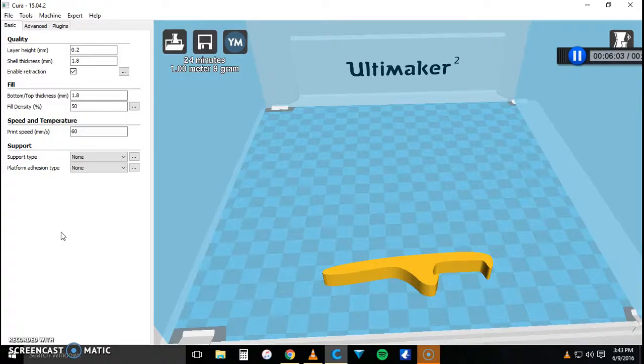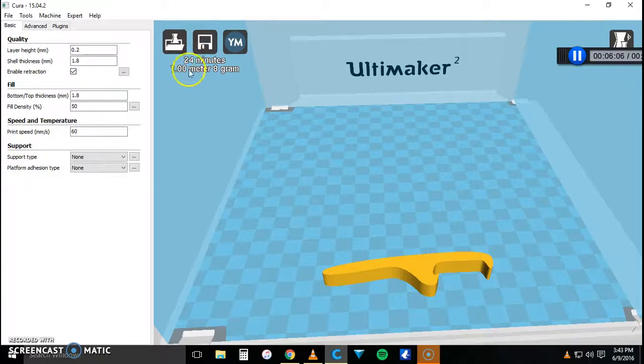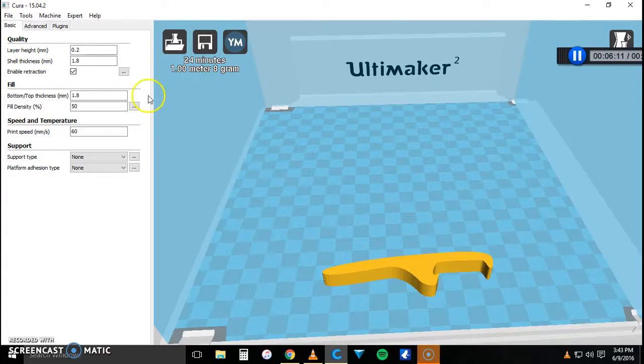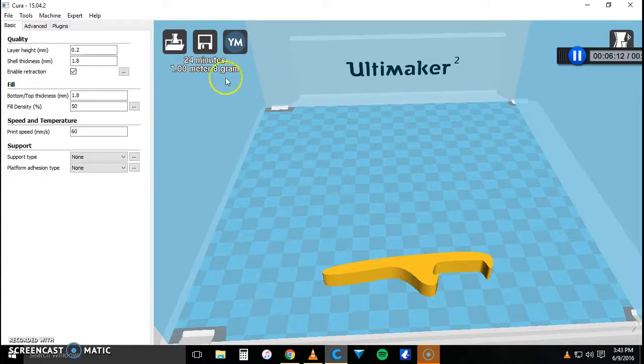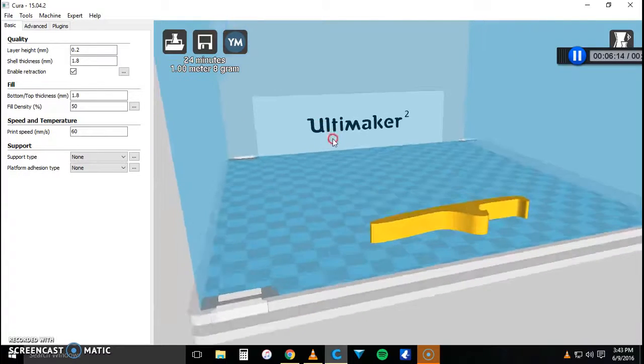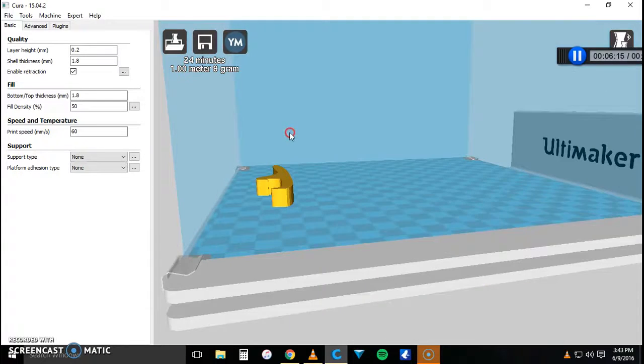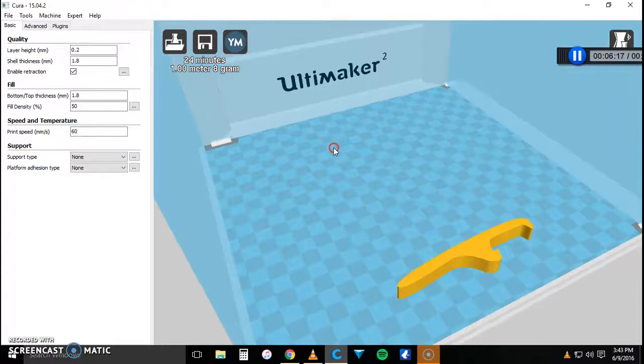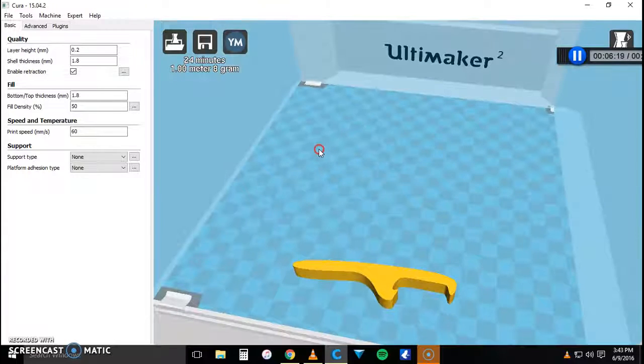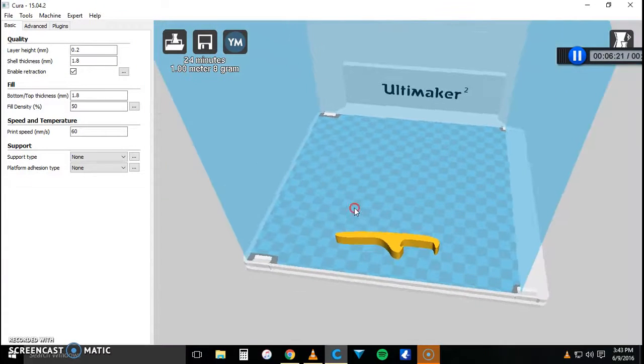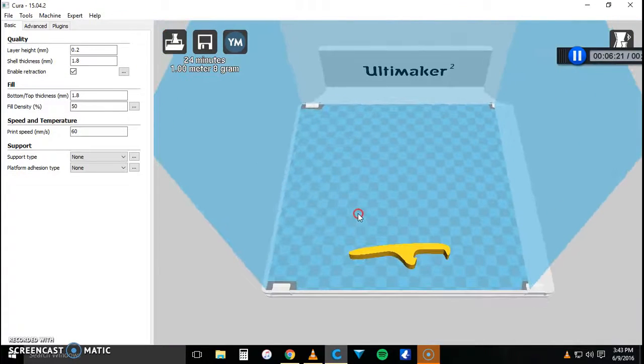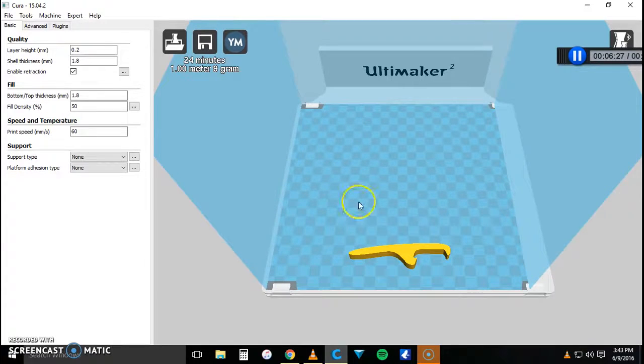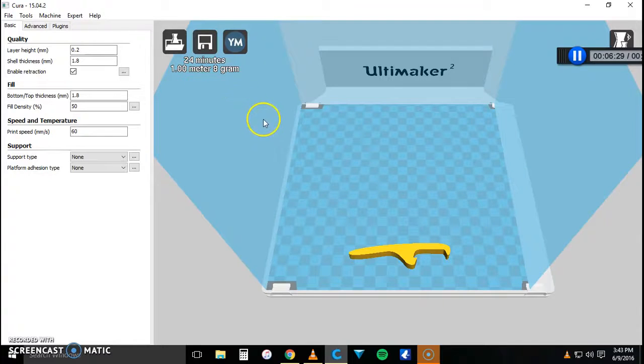Alright, so it looks like it's going to take about 24 minutes which is very fast actually. It's not very long. It's only going to use 1 meter and 8 grams of filament which is very nice. He made this model pretty small so it doesn't use that much filament and it will work if you don't have a lot of filament left and you really need to spare. If you don't have a lot of money or something like that then this is a great model to print.